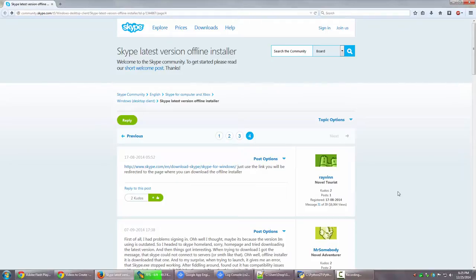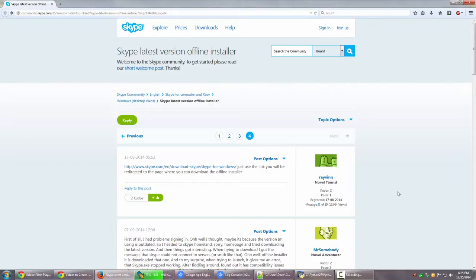But for some strange reasons, these mostly used applications across the internet - several applications like Google Chrome, Firefox, Skype, and tons of other applications - they don't generally post up their offline installer links. I don't know why. I really find it strange.